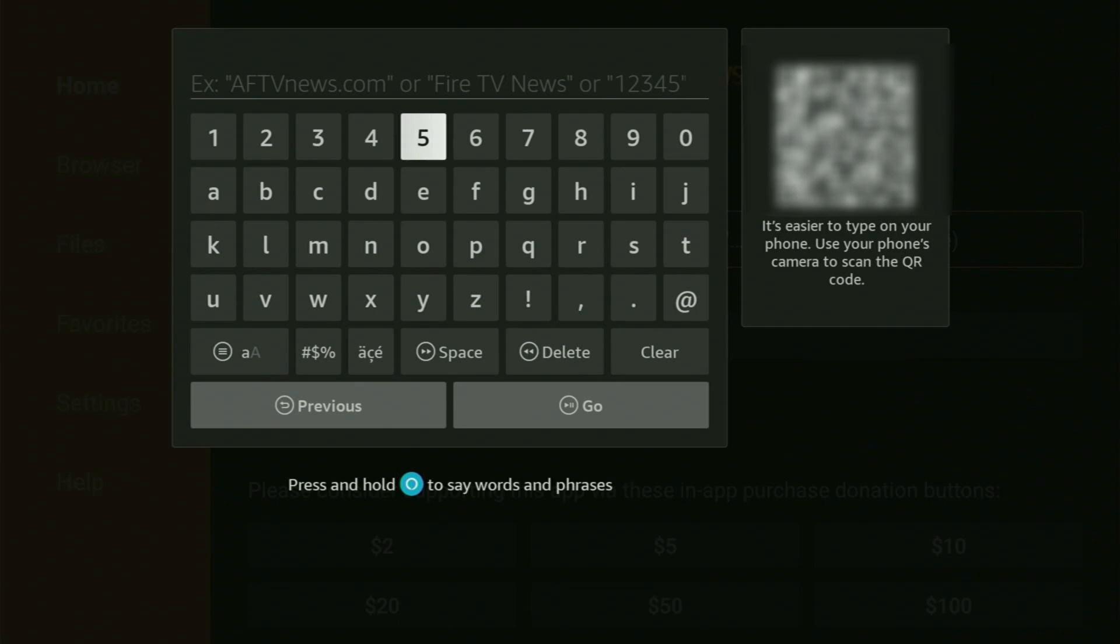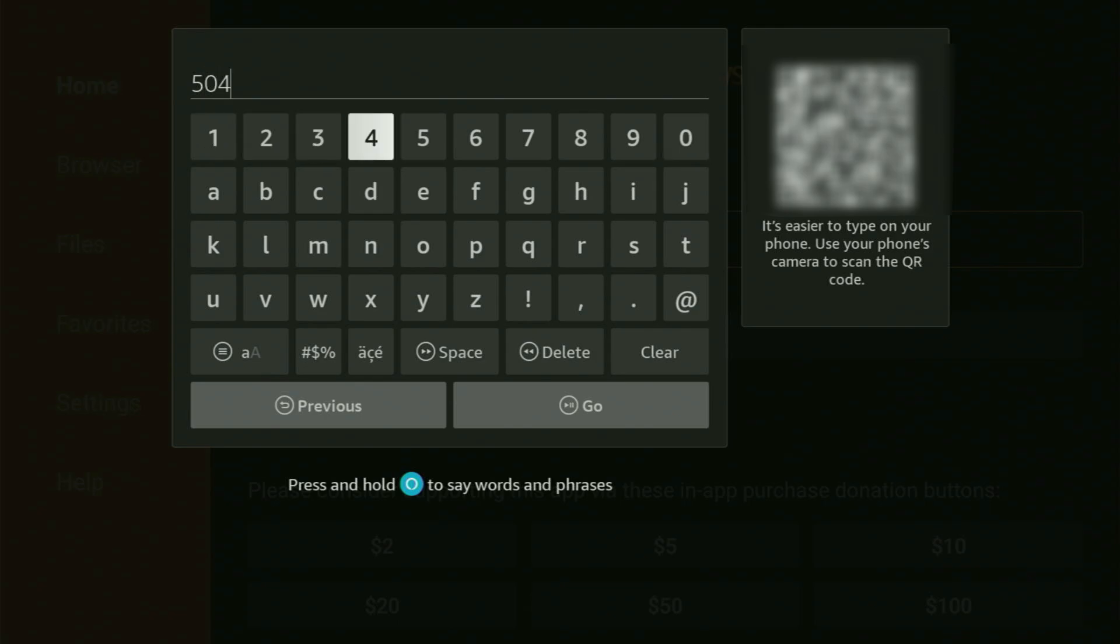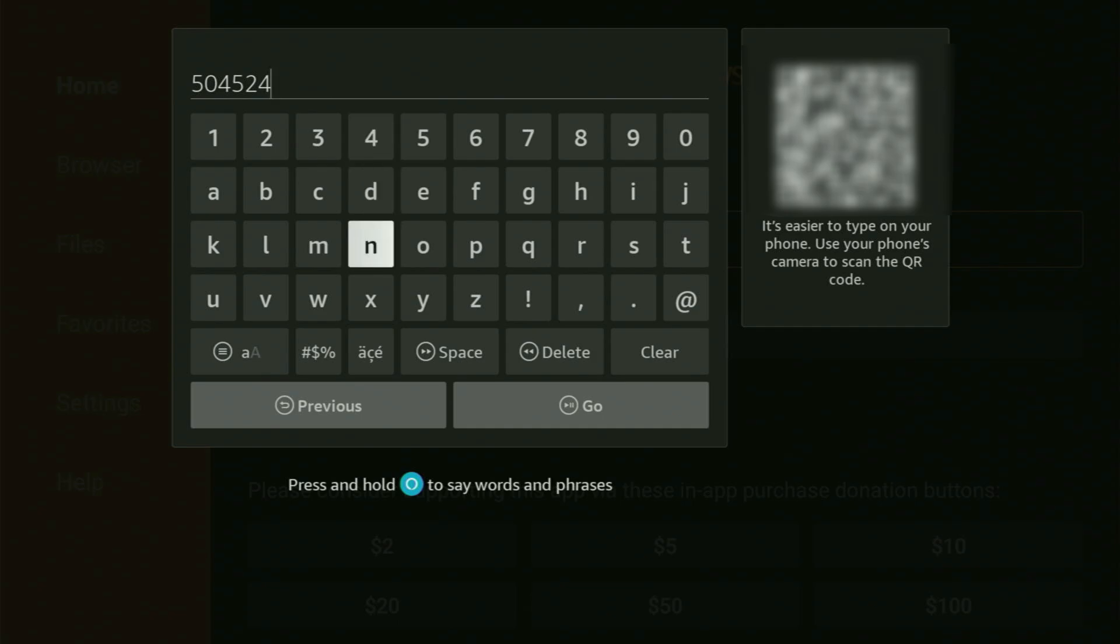The code is going to be 504524. So once again, it's 504524. That is the code you have to enter. And make sure not to make any mistakes, because obviously if you make a mistake, then of course the code will not work for you.